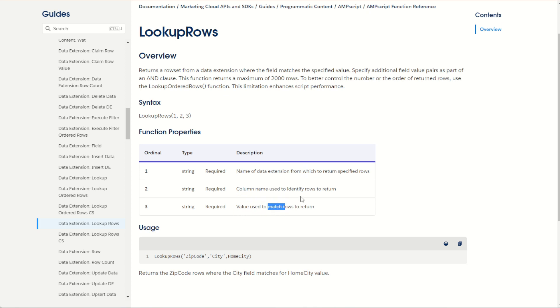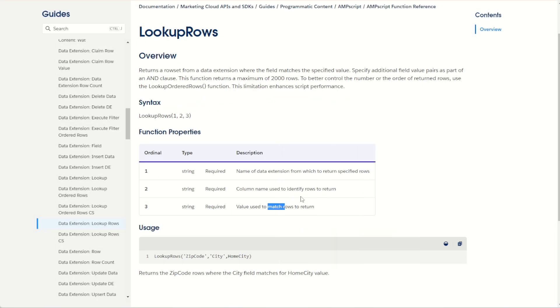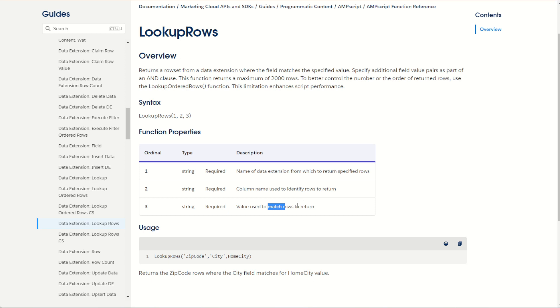This is very similar to the lookup function where you do also put the data extension name and the where clause, the name value pair. But unlike the lookup function, we don't specify the name of the field. The lookup rows function doesn't specify that value because it returns all the rows that meet this condition. And there's one more key difference: the lookup rows function returns a rows object, an array of rows that meet that searched criteria.